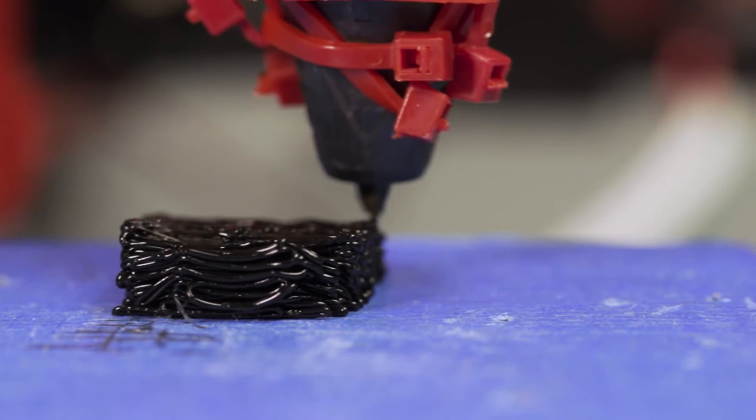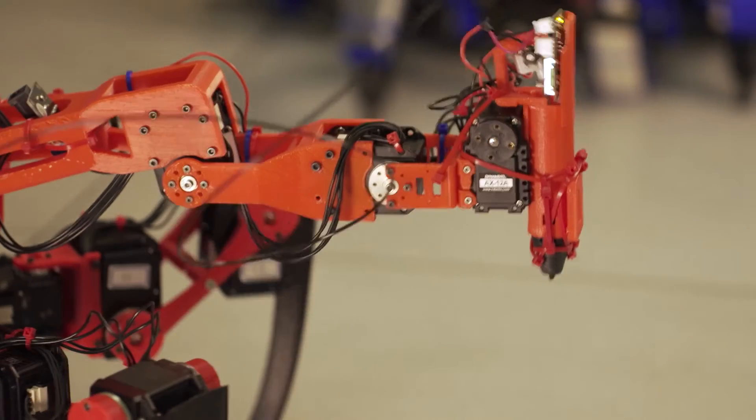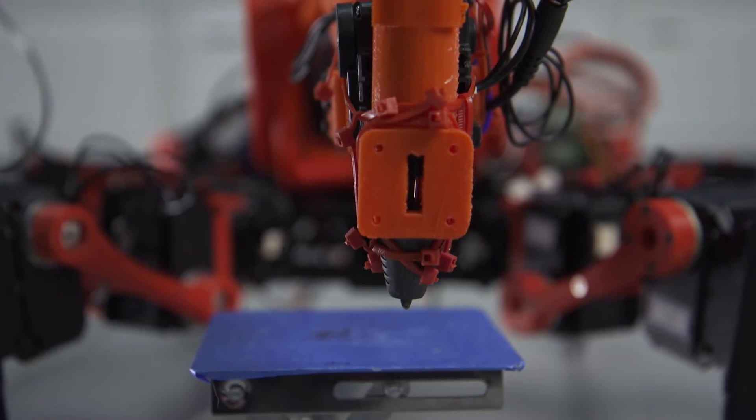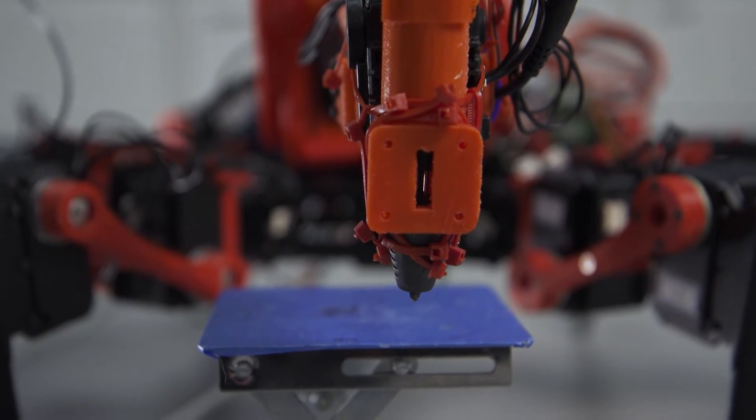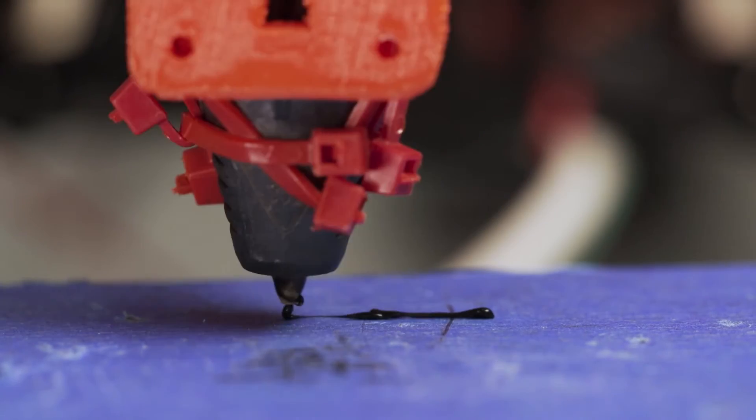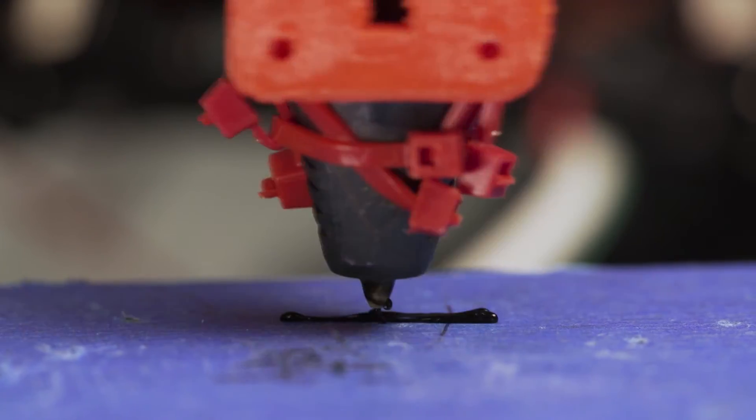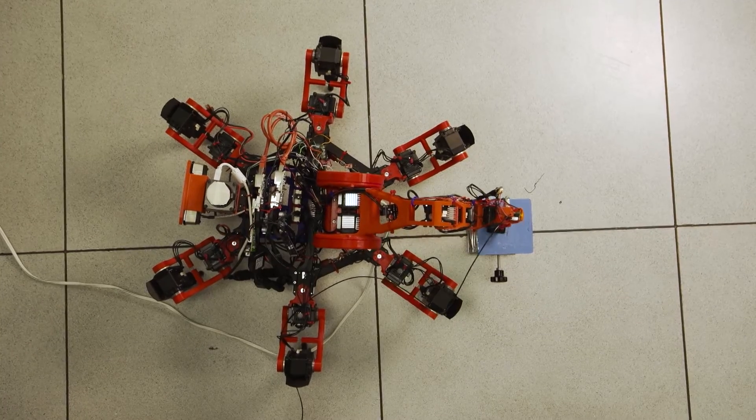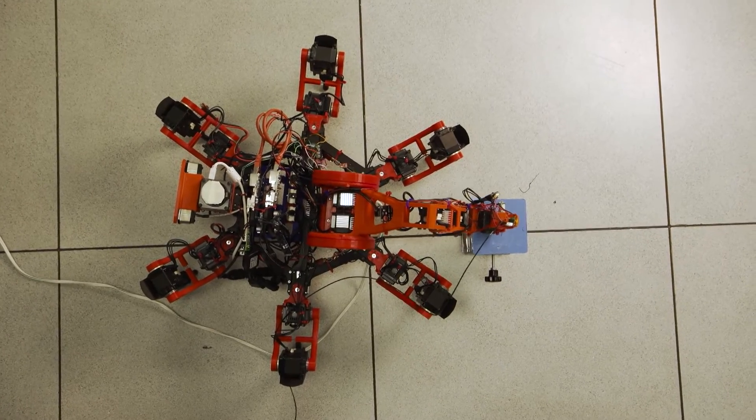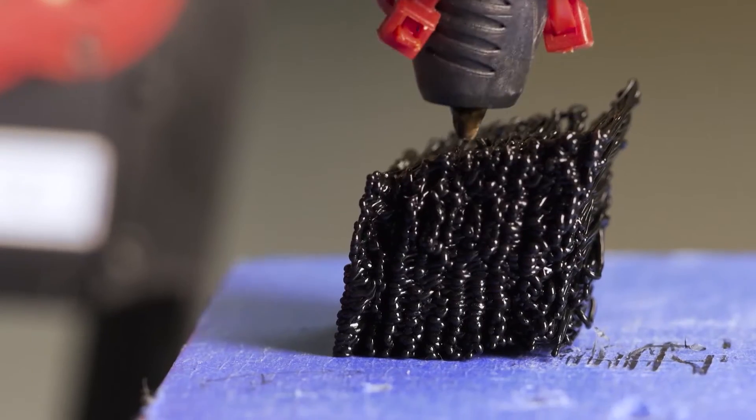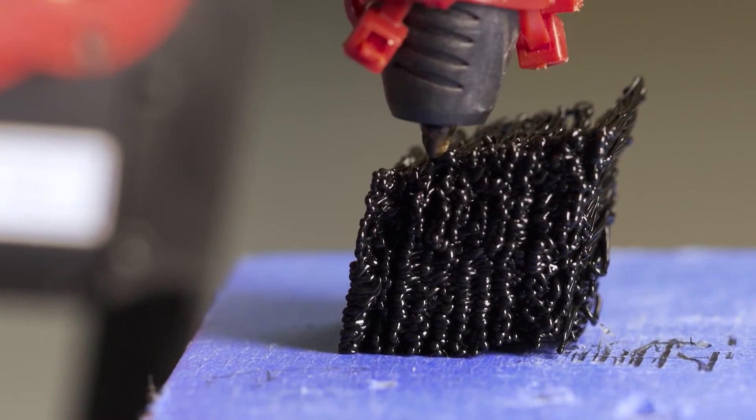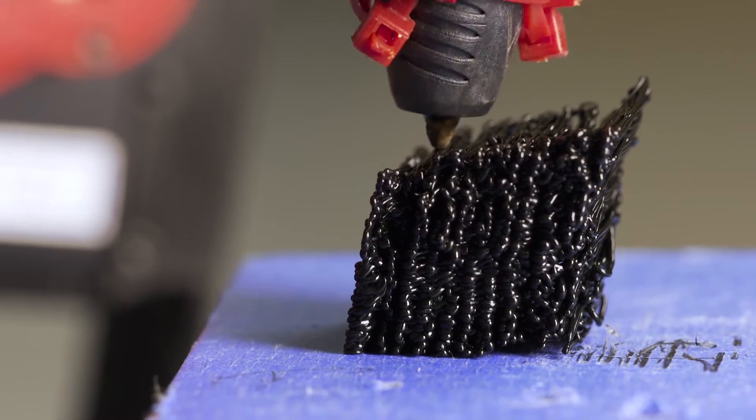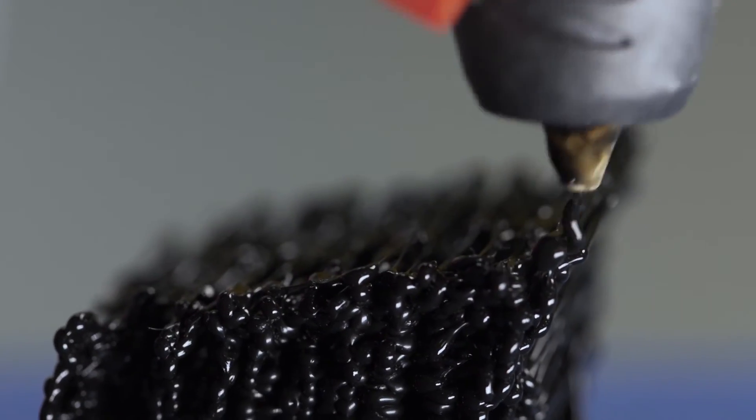Imagine a robot like this, instead of being that small and working with plastic, imagine that five, ten times bigger, and being able to manufacture with concrete. Those robots could start from the foundation, and then the more they move up, the more they can climb up because of the nature of the overall design.